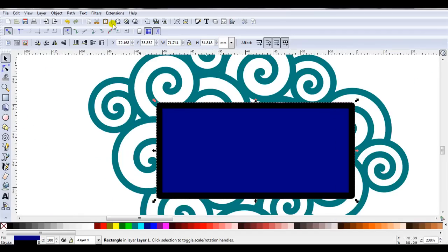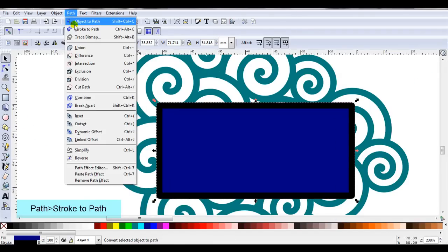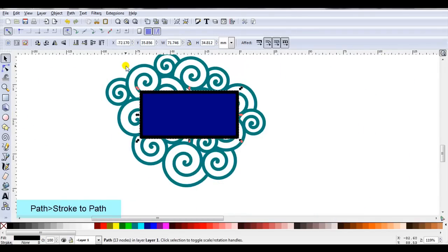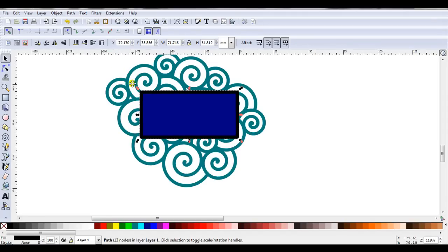To change it from a stroke line I'll go path, stroke to path. I'm going to click onto a blank part of the canvas to deselect the stroke line that's currently selected.